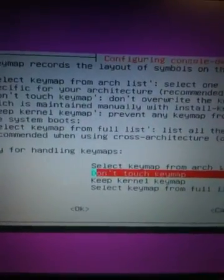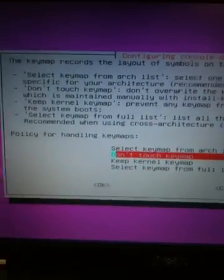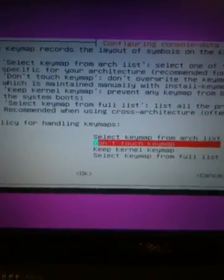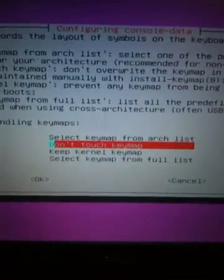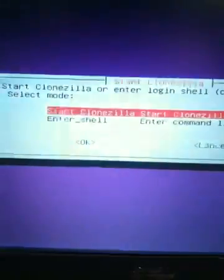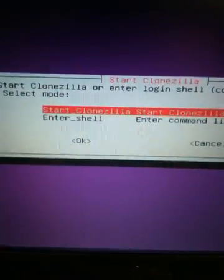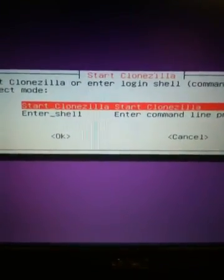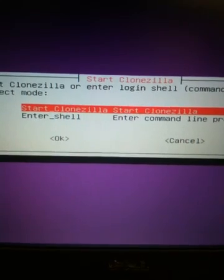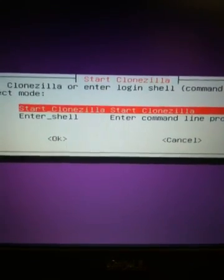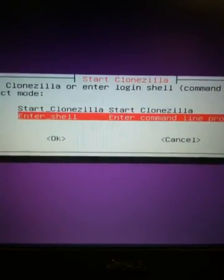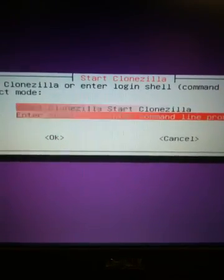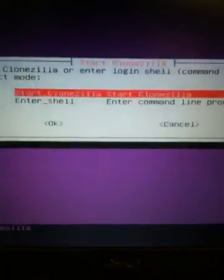We're going to select our default keyboard option. We're going to go ahead and start CloneZilla in GUI mode, so we're not going to select entering into the shell. We're going to leave it at Start CloneZilla.